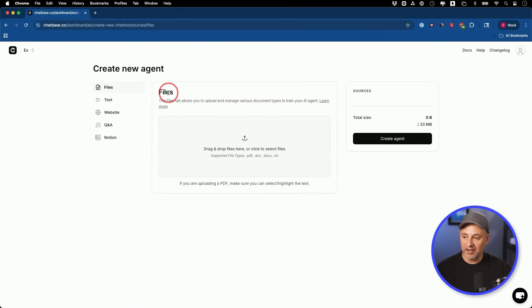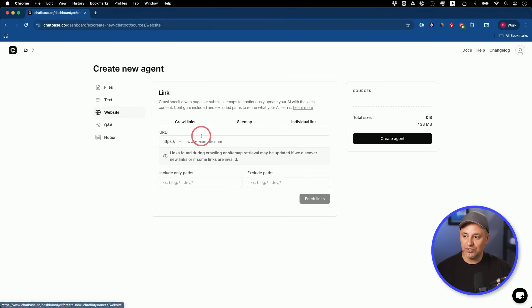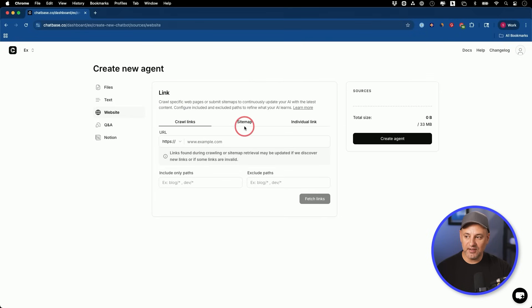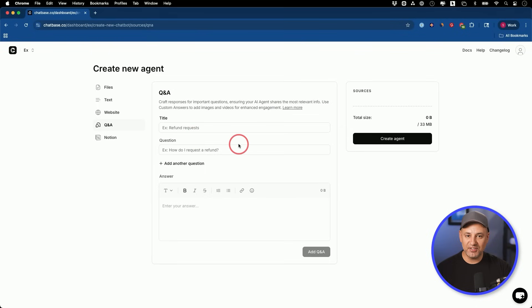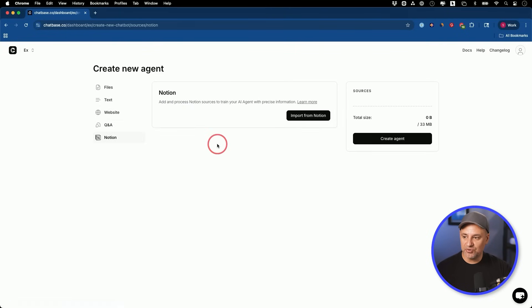You could start with files — upload things like PDFs, Word docs, and things like that. You could paste text if you have any, and you could always connect it to your website. If you have an FAQ page or a knowledge base on your website, you could use individual links and paste them over here and it will crawl those websites — the entire site, the sitemap, or individual links. The Q&A option is specifically useful for any type of customer service chatbot. And if you use Notion, you could import things from your Notion.